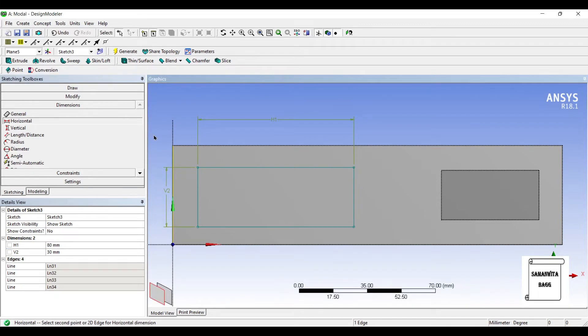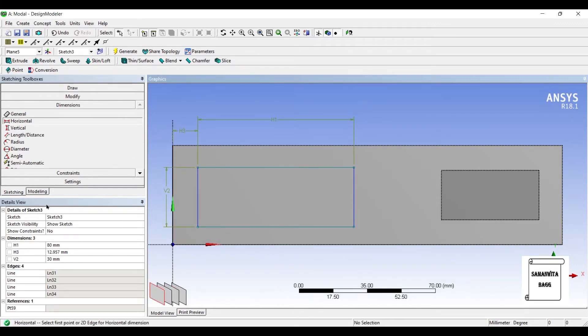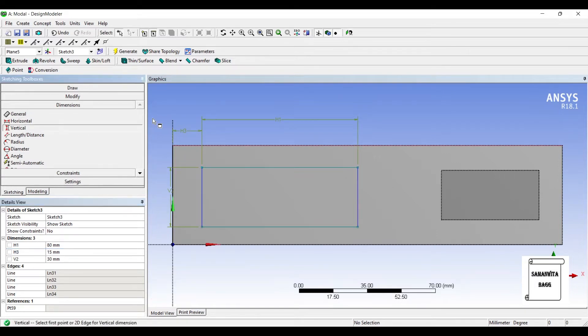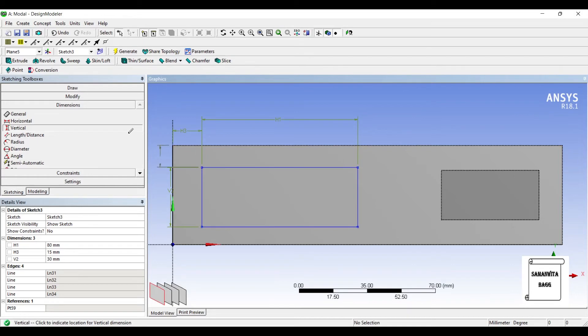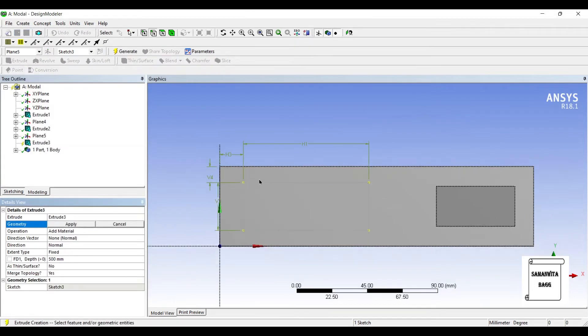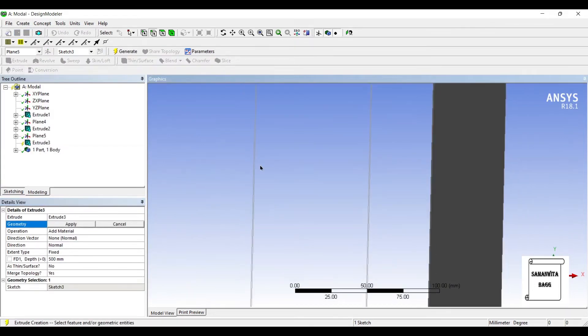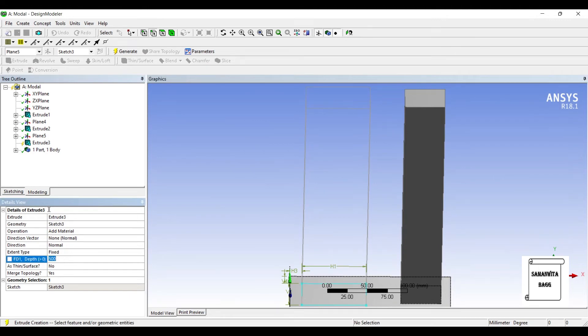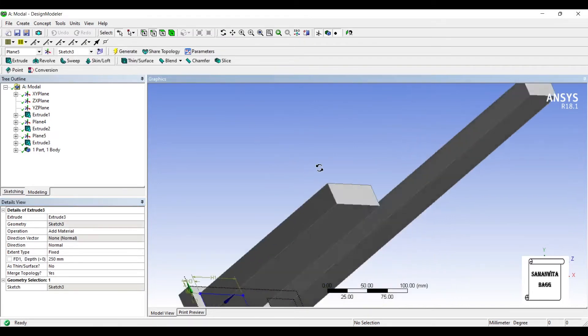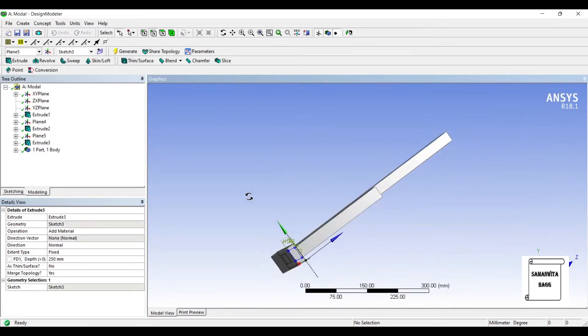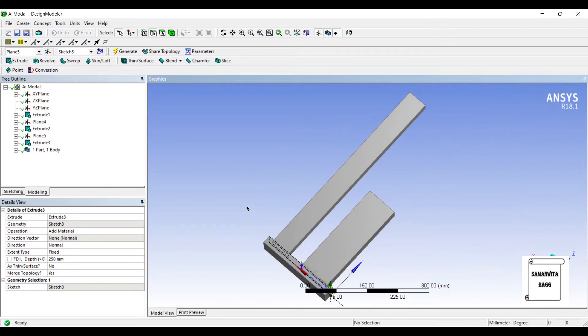I'll give the distance between these two, say it's 15, and the vertical height is 10. Now I'll extrude this body, choosing the height for this as 250mm, generate.